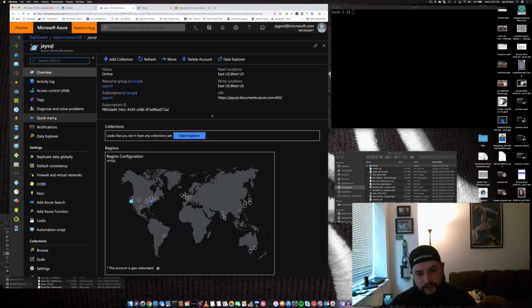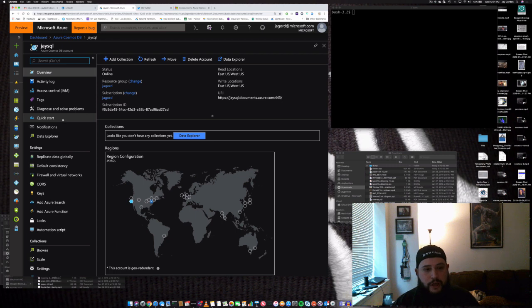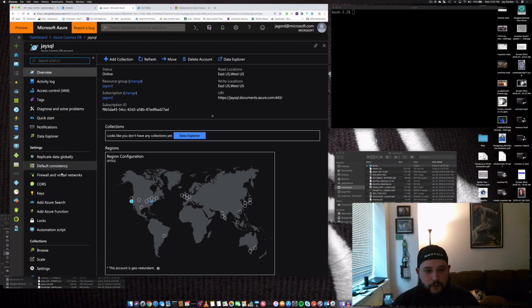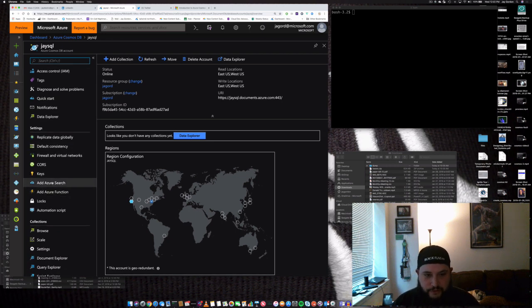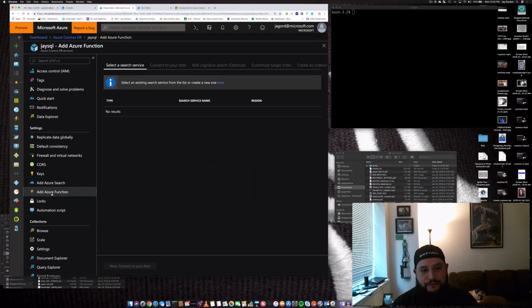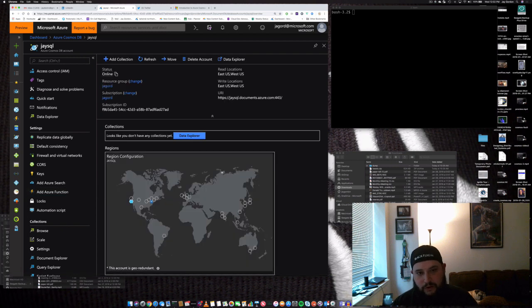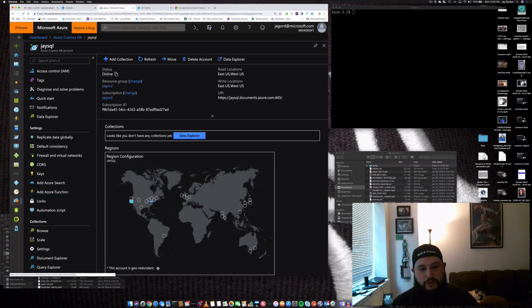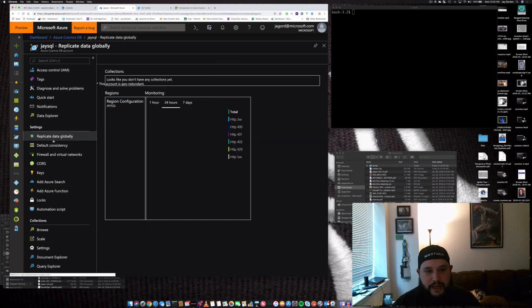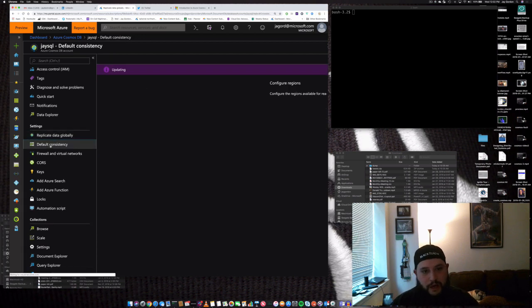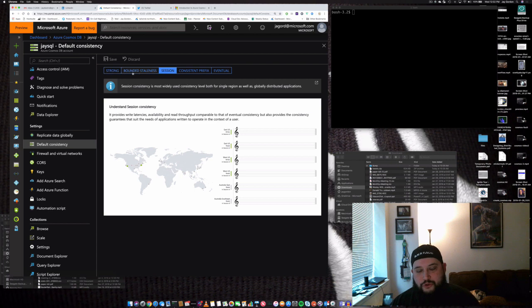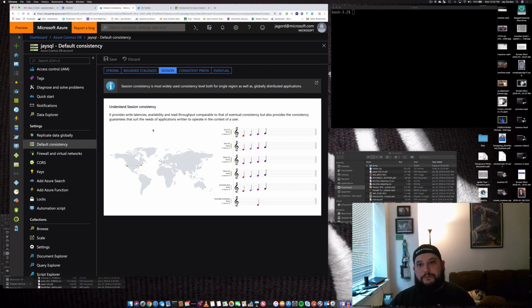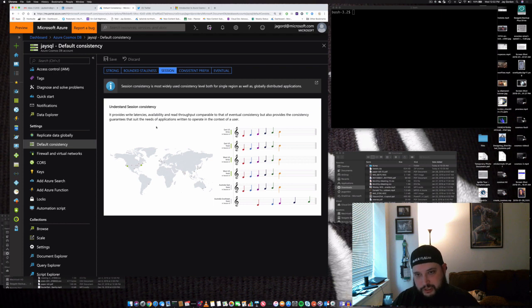So, it's a little different, just slightly different than what we saw the one we were using with Cosmos for MongoDB because we can see that there's a couple additional features such as Azure search, add an Azure function for something like a serverless style function that you call remotely. But we still have the ability to replicate data globally and create default consistency, whether it's strong, boundless, session, consistent, or eventual. We talked about this previously in our MongoDB videos. If you haven't seen them, I recommend you go back, take a look if you're interested in that particular API.